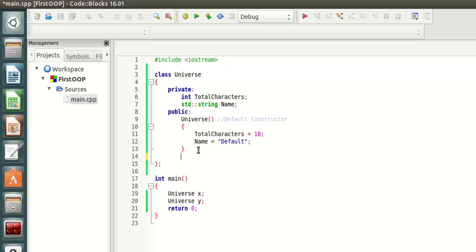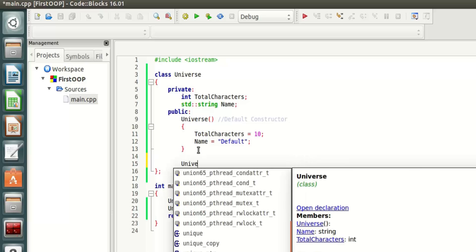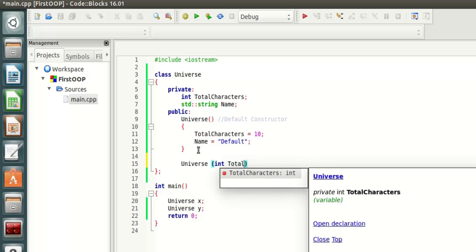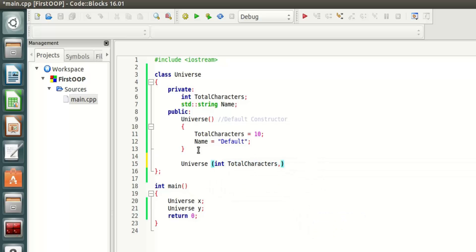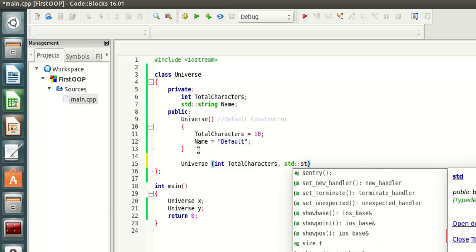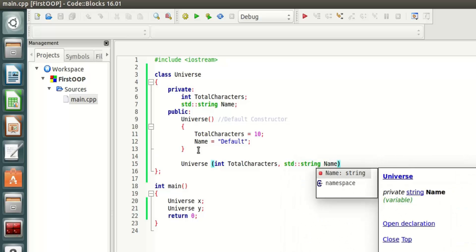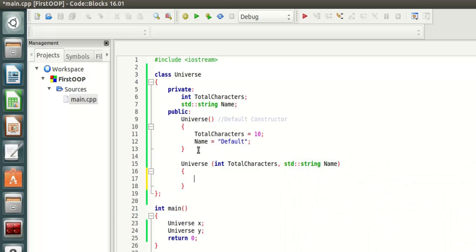To be able to differentiate such things, you can override the constructor and you can say that the Universe when it is created takes parameters. The parameter is going to be total characters and it's going to take a std string name.